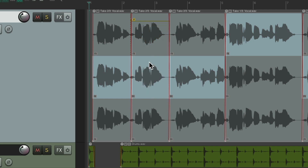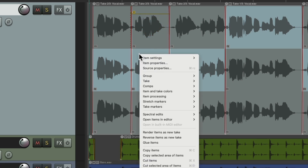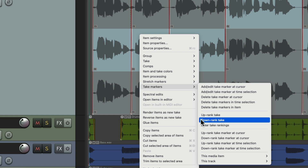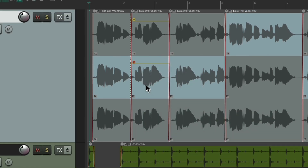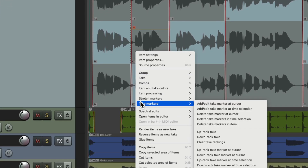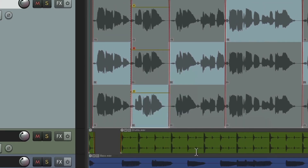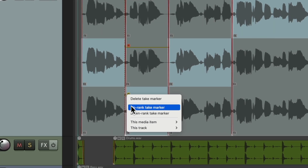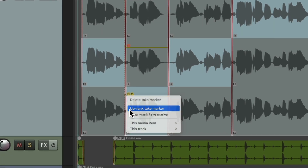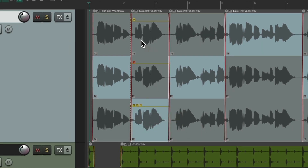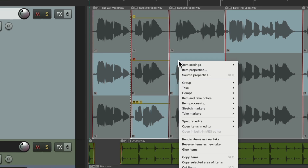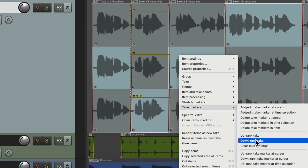Move on to the next take — once again we didn't like it, so go to take markers and add a downrank take marker. Then for the final take, we loved it, so go to take markers, uprank this take, and right-click it to add a higher rank if we want. So now we know we like this one, this was bad, and this one was great.